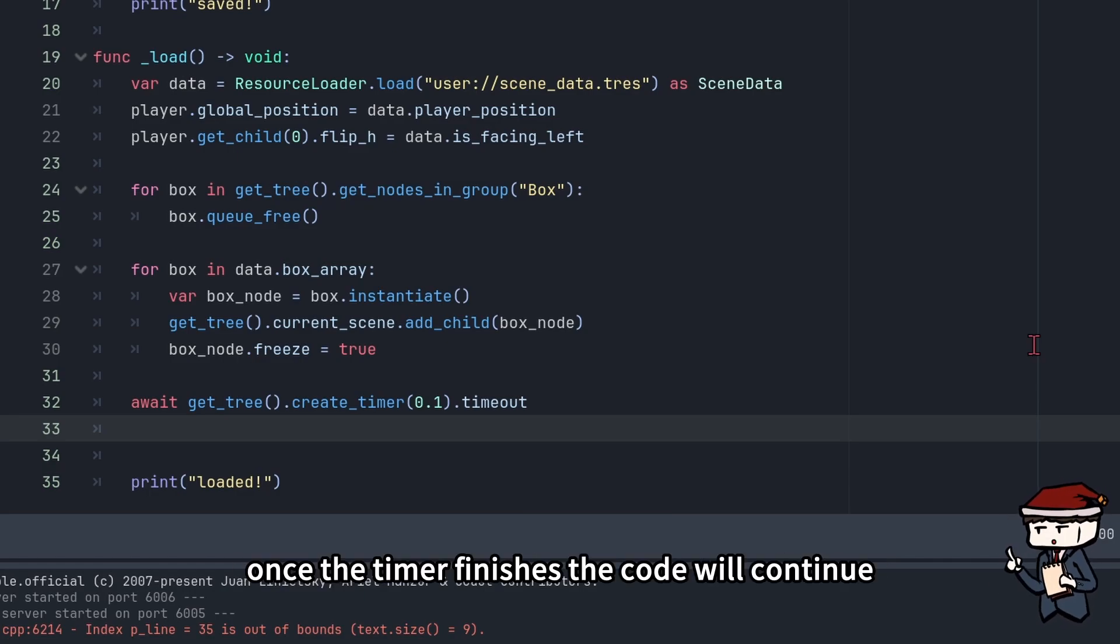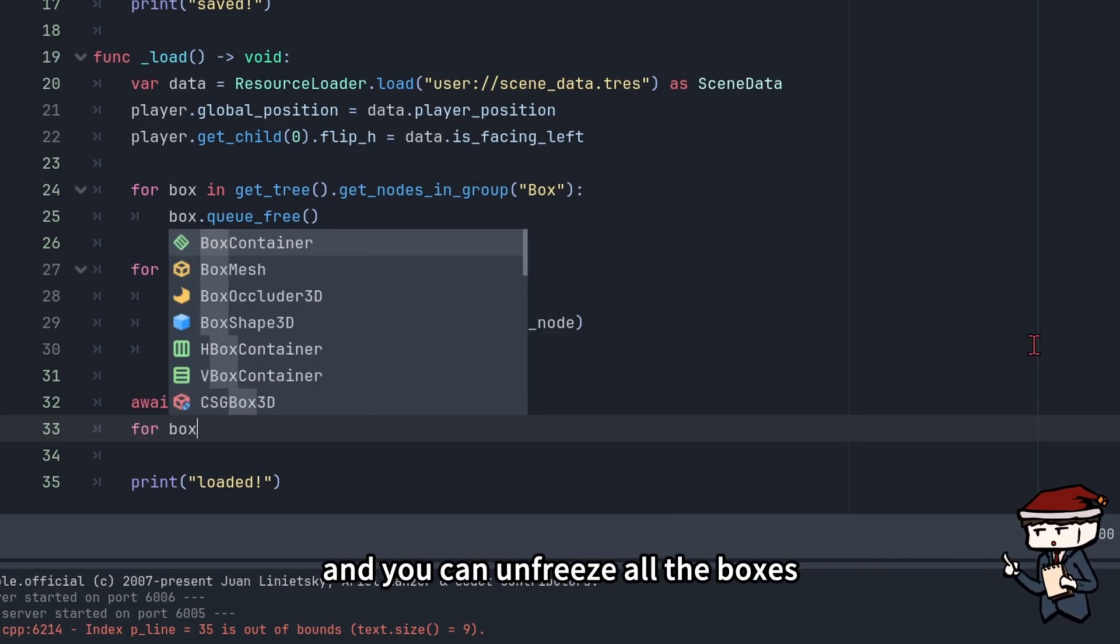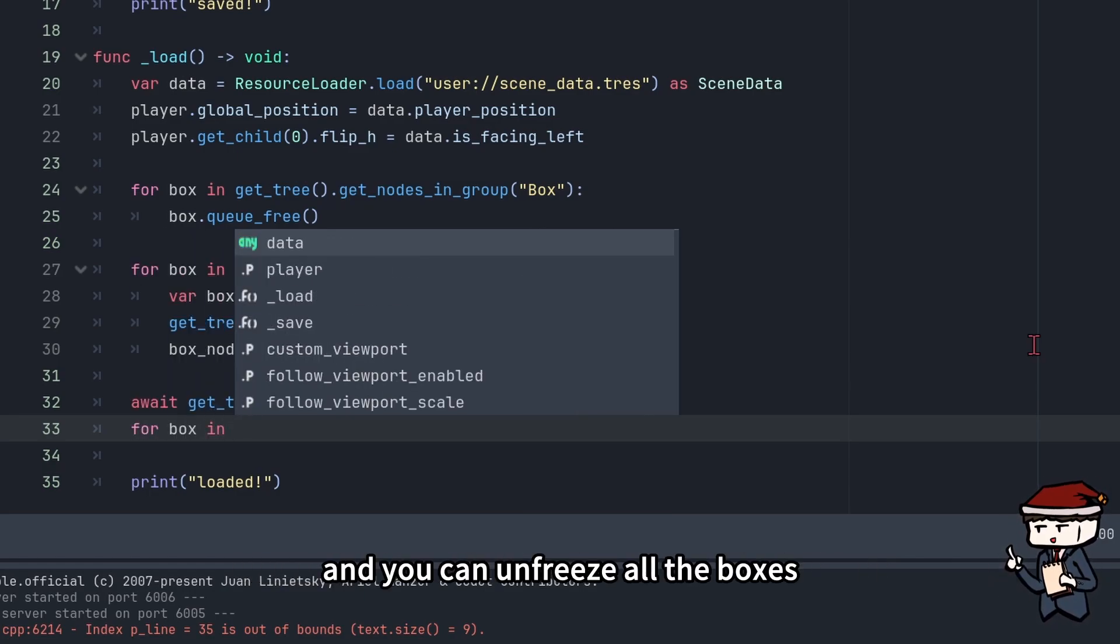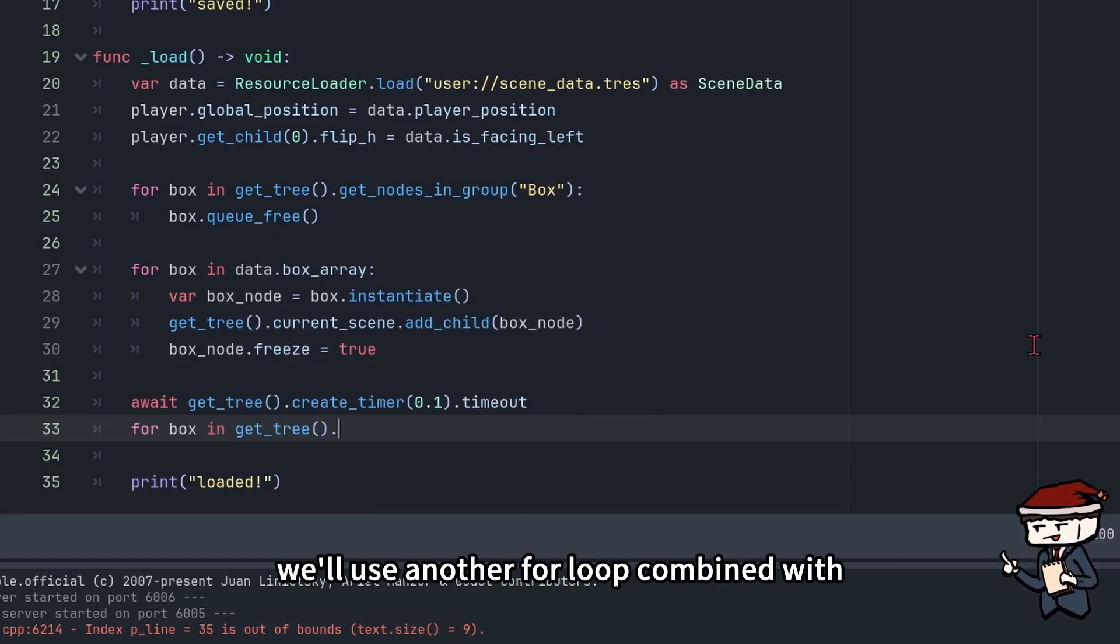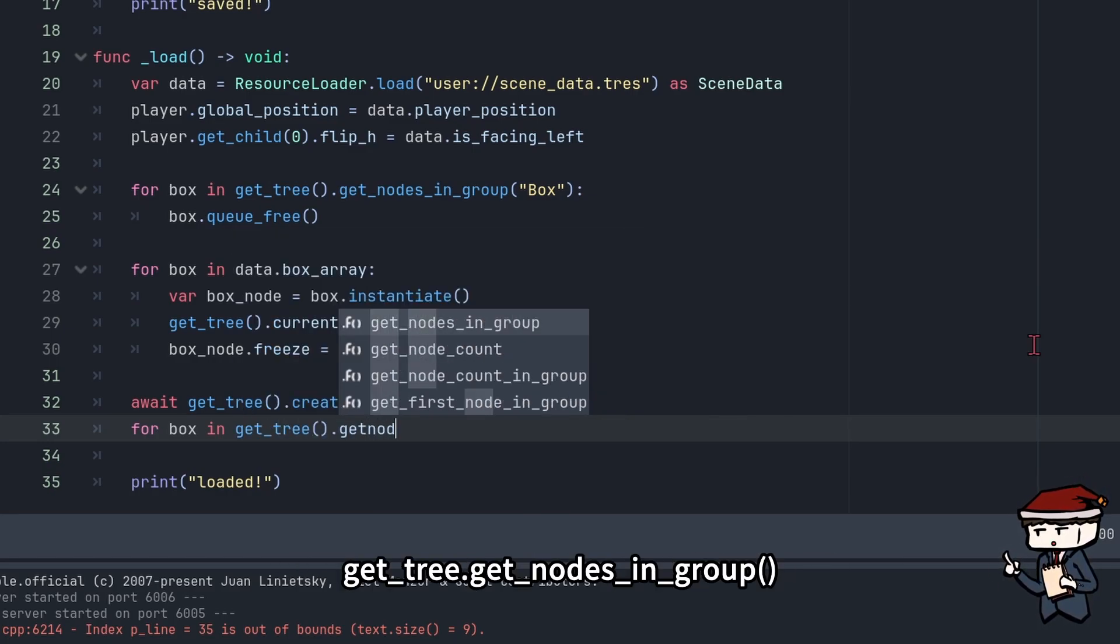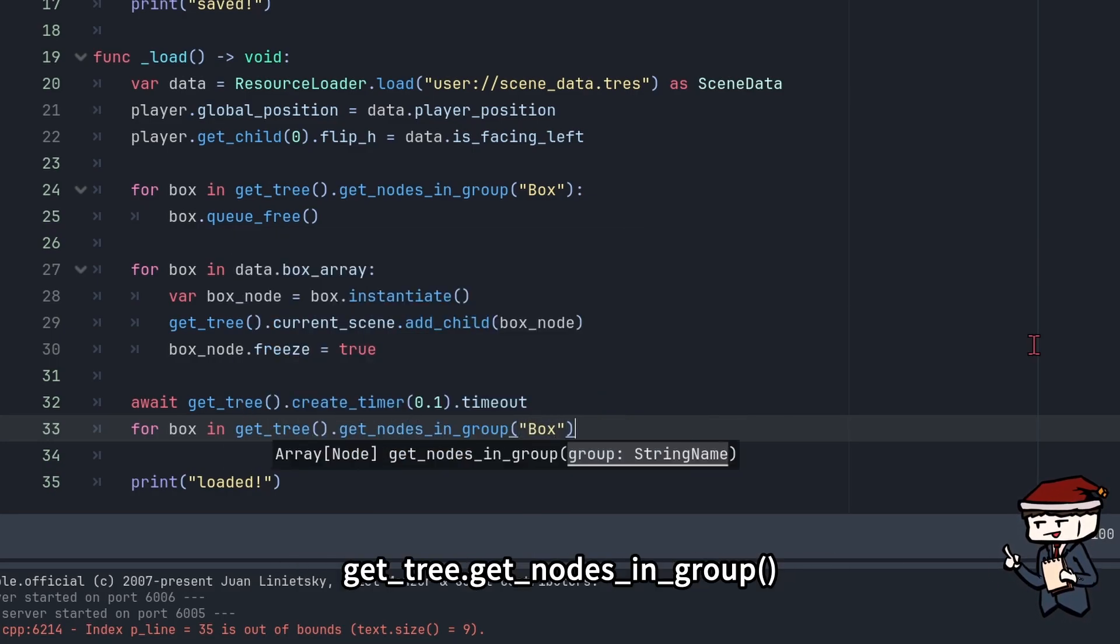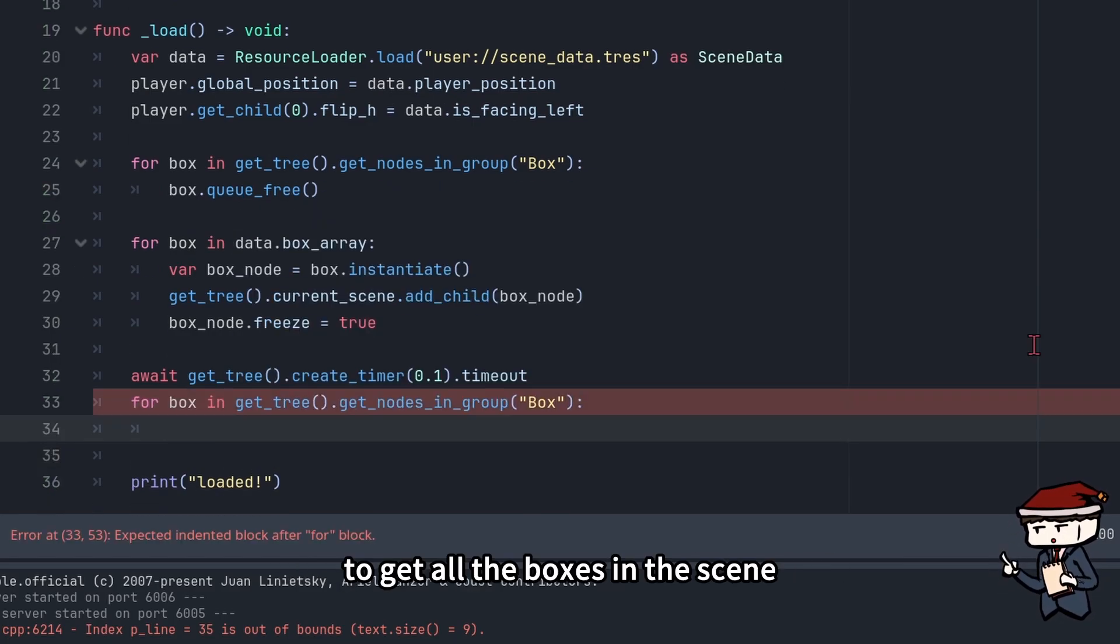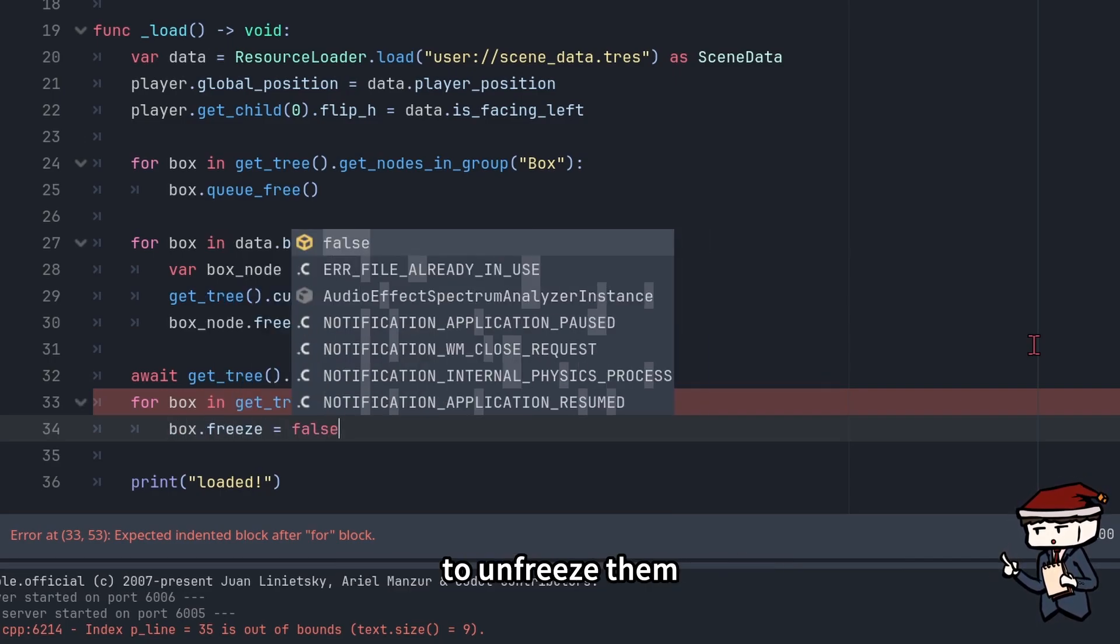Once the timer finishes, the code will continue, and you can unfreeze all the boxes. We'll use another for loop combined with get_tree().get_nodes_in_group to get all the boxes in the scene. Then we'll set box.freeze equals to false to unfreeze them.